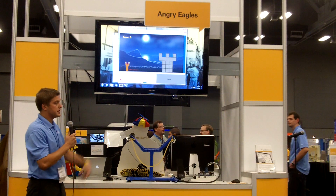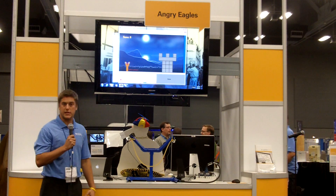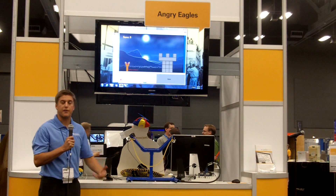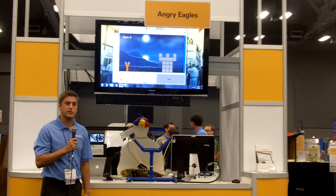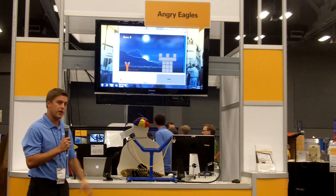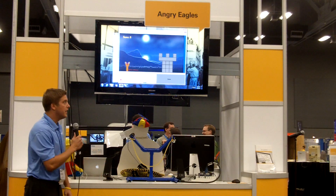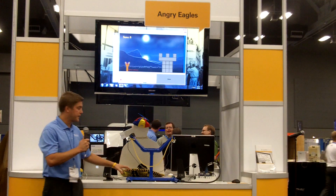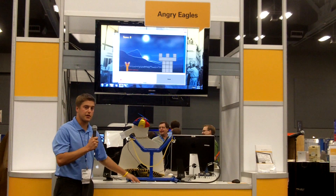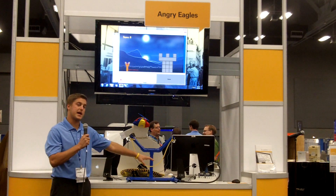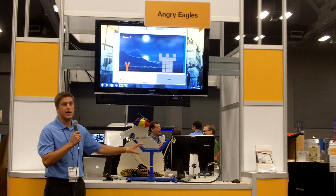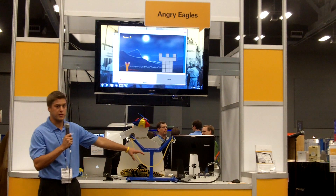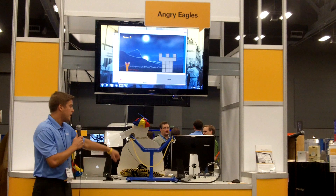We actually built an Angry Birds-like game within LabVIEW using a framework and architectures all done in graphical programming. We then routed in a physical slingshot using a compact DAQ, which has analog input and output and also digital input and output.